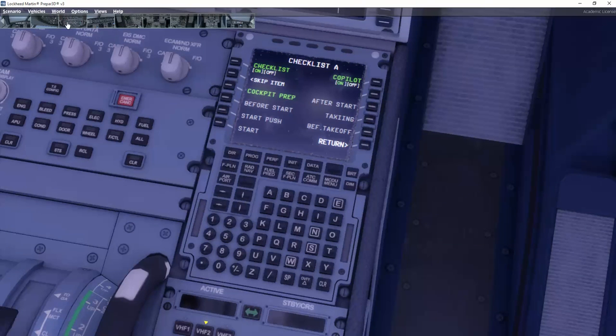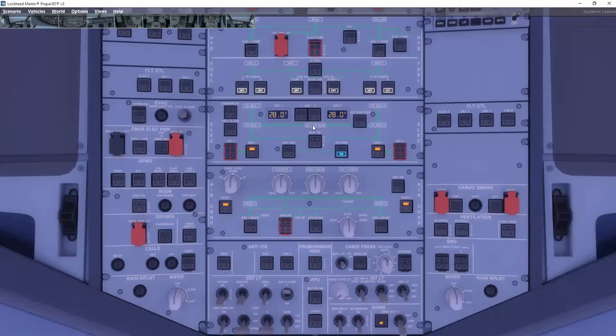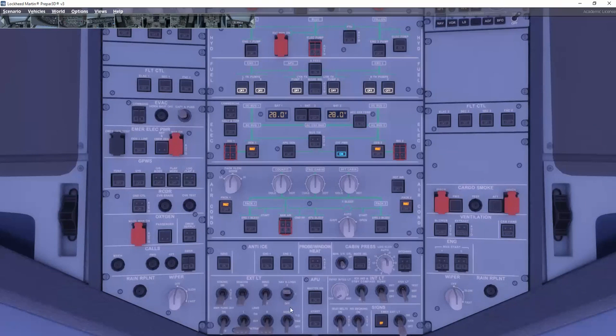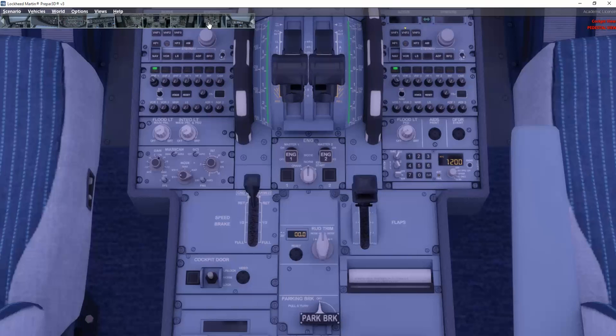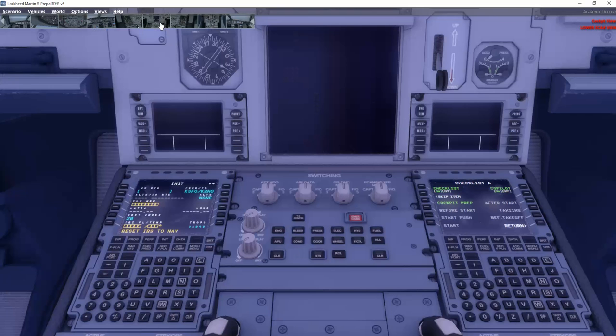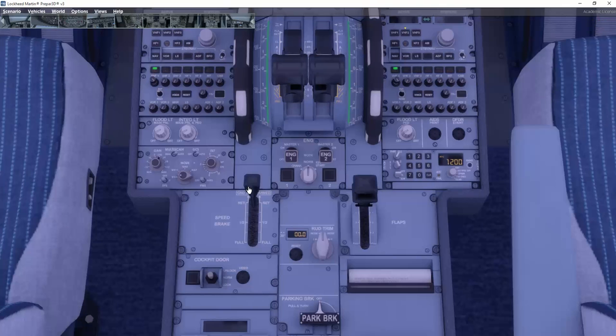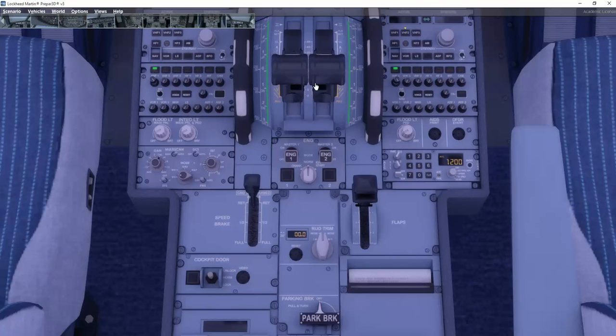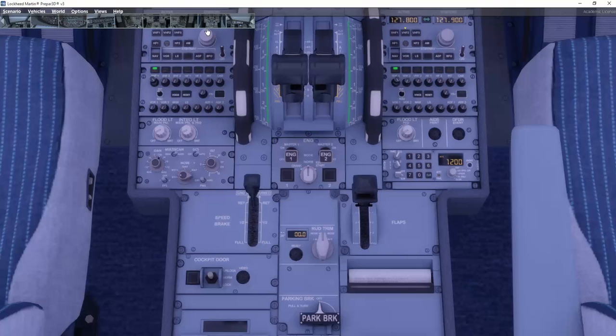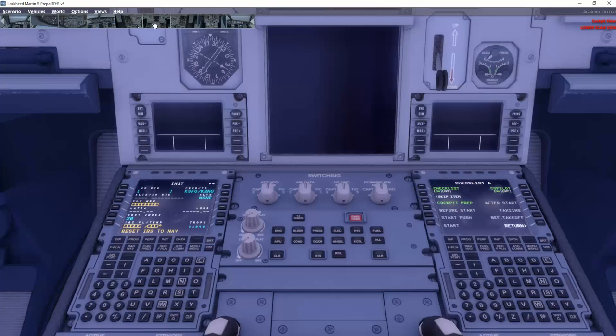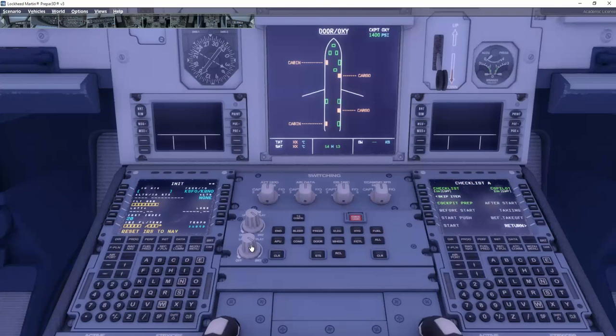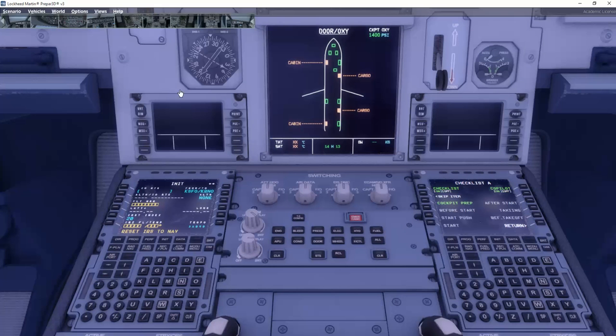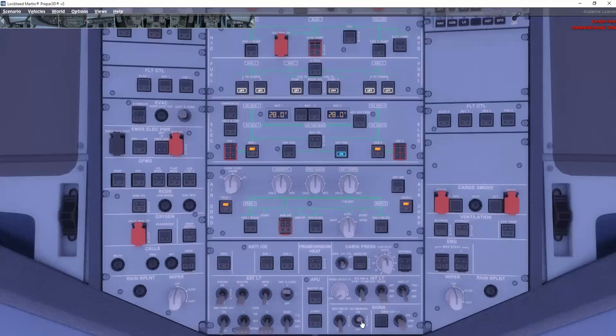Cockpit preparation checklist. Batteries set on. Electrical power, external power is on. Navigation lights on. Engine master both off. Engine mode selector checked normal. Landing gear lever checked. Parking brake off. Flaps checked position. Speed brake lever checked retracted. Thrust levers idle. Transponder mode checked standby. Radio control panel set on. ECAM recall checked. Anti-skid on. Flight director on. Emergency lights set. No smoking signs set on.